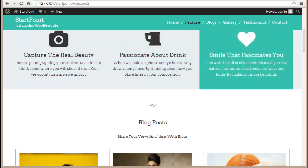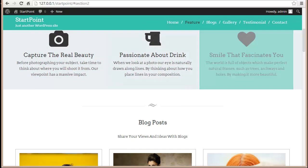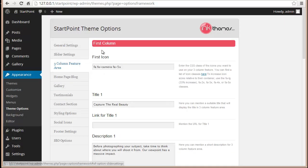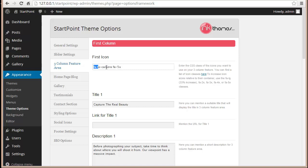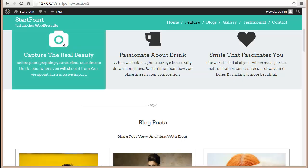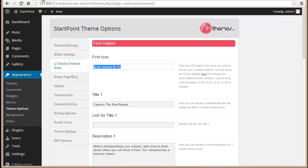To change these icons, we'll go to our theme option panel and then to three column feature area. The first is the first column, and here it's written fa fa-camera fa-5x. You can see the camera over here.